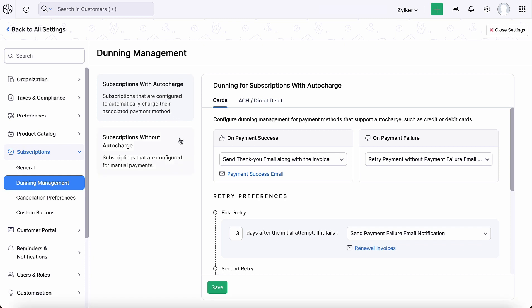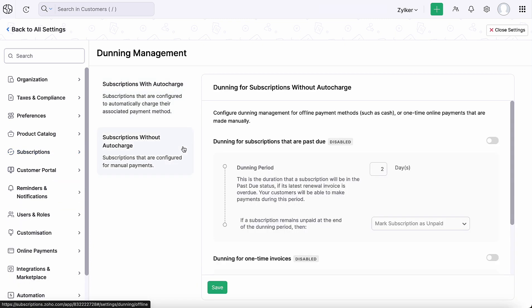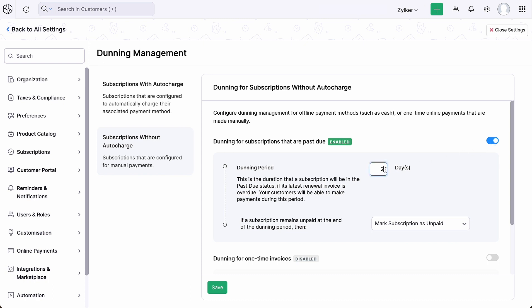Select subscriptions without auto-charge. Enable the toggle button. You can select the number of days a subscription should be payable after its invoice becomes overdue. During this time, the subscription will be marked as past due and your customer will be able to make payments to the respective overdue invoice.